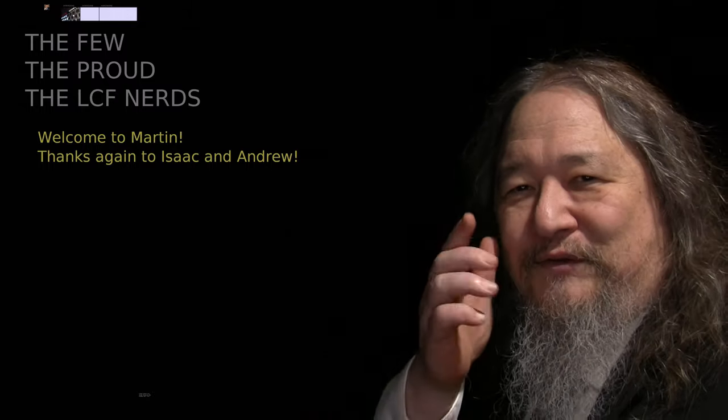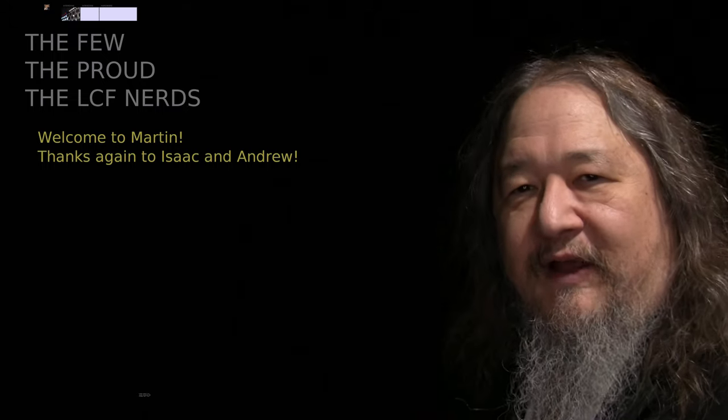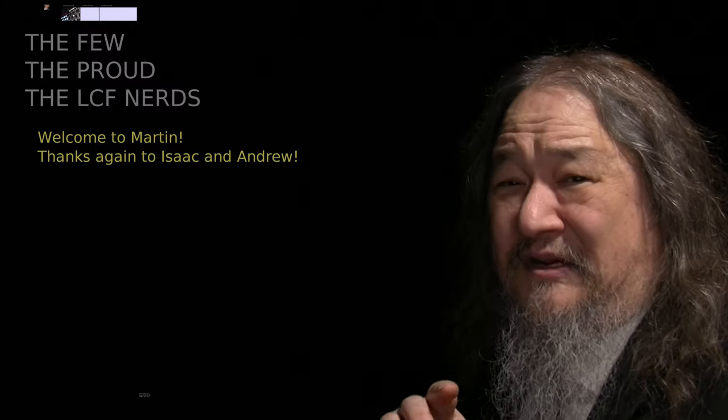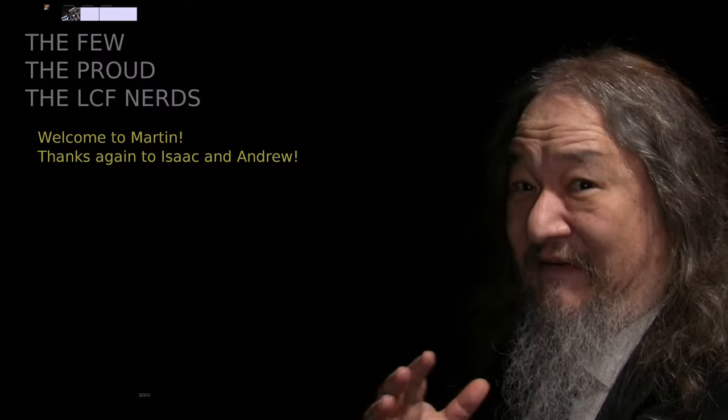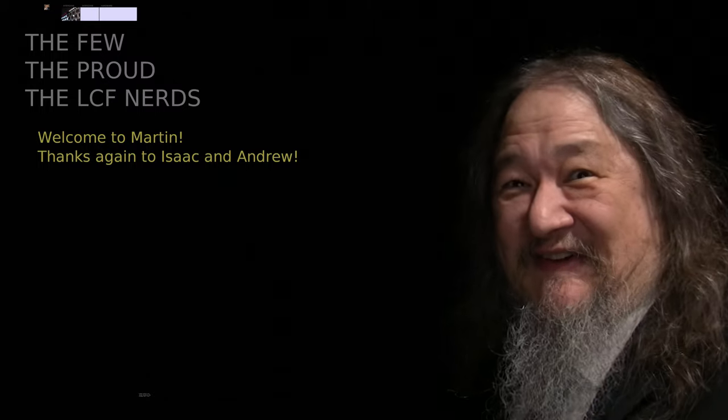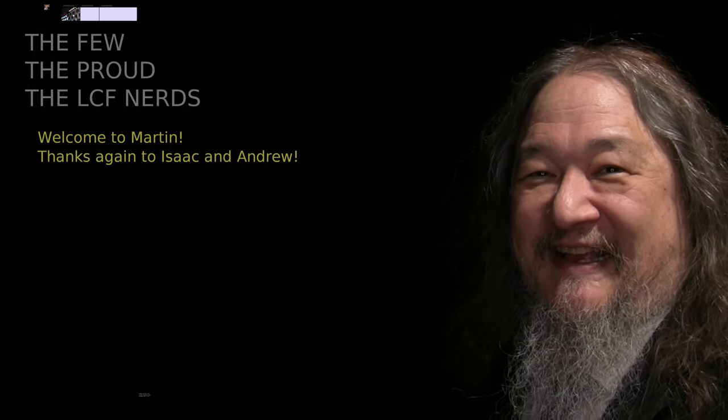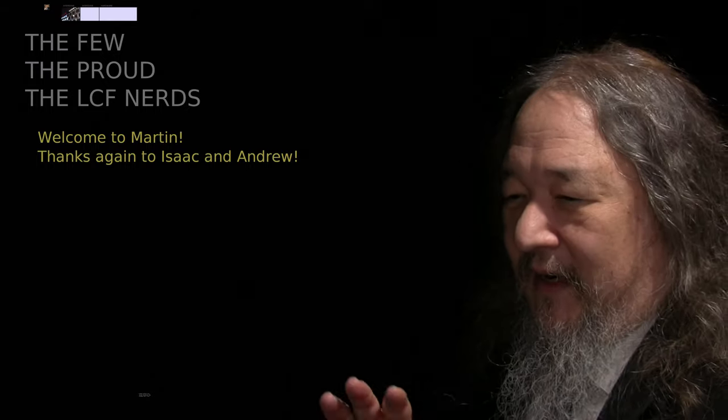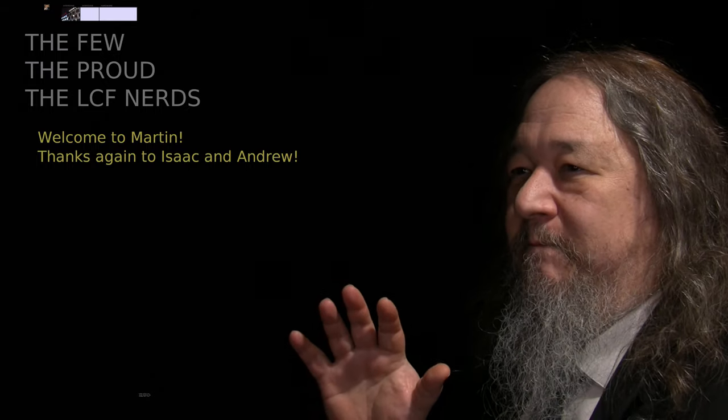The few, the proud, the LCF nerds. Thank you, folks. Martin from France is our latest LCF nerd. Also, I just want to shout out again to Isaac and Andrew, because they're actually doing monthly contributions, and I see it every month when it comes, and it's like, oh no, what have I done? So, thank you, folks, so much, step by step.